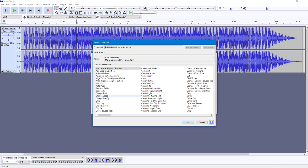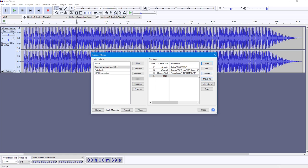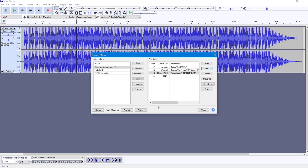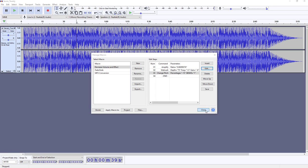I'm going to choose Change Pitch and press OK. On the Change Pitch settings, I'm going to change the pitch really high. There you go — that's the macro set up with all the effects.